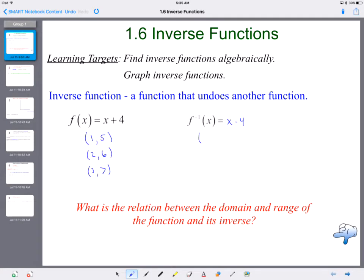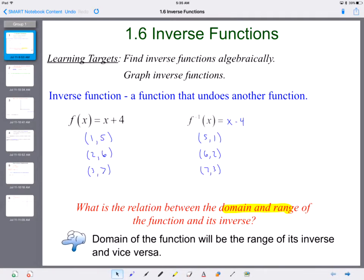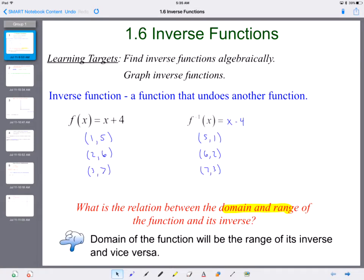What happens to those ordered pairs? I don't want to plug in 1, 2, and 3 anymore. I want to plug in the output values from the original function. So I plug in 5; 5 minus 4 is 1. I plug in 6; 6 minus 4 is 2. And I plug in 7; 7 minus 4 is 3. So when you have two functions that are inverses of each other, they undo each other. The ordered pairs just switch — the domain becomes the range and the range becomes the domain. So the domain of the function will be the range of its inverse, and vice versa.